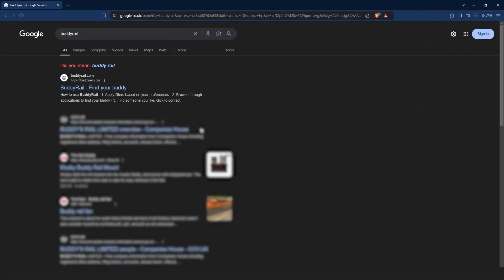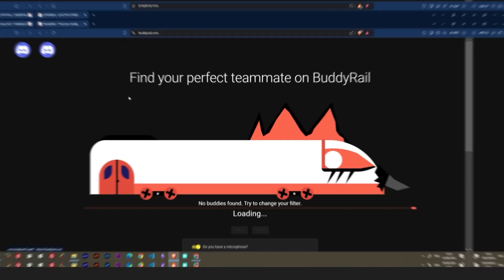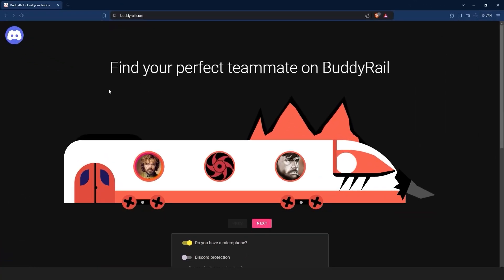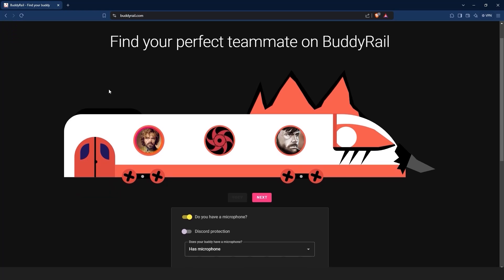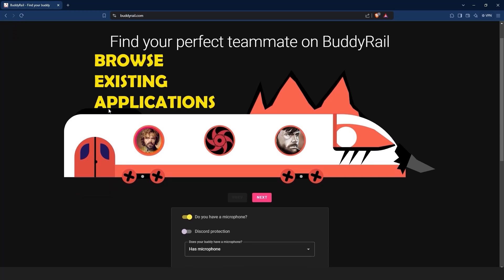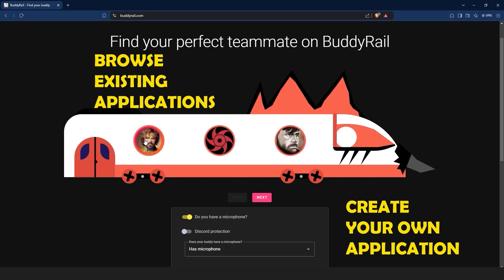Go to BuddyRail.com and you will see the train with the latest user applications. From here you have two options: browse existing applications or create your own application.